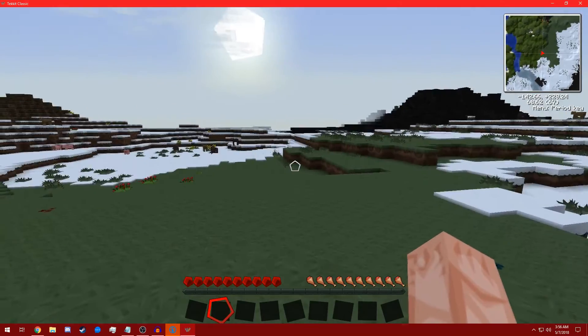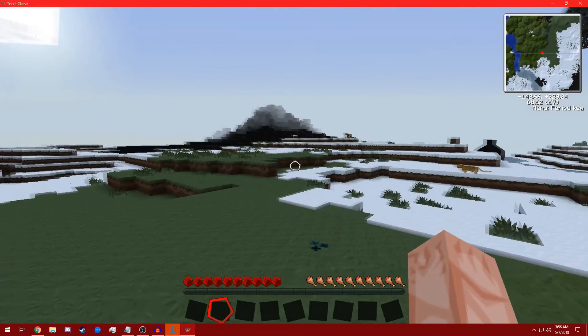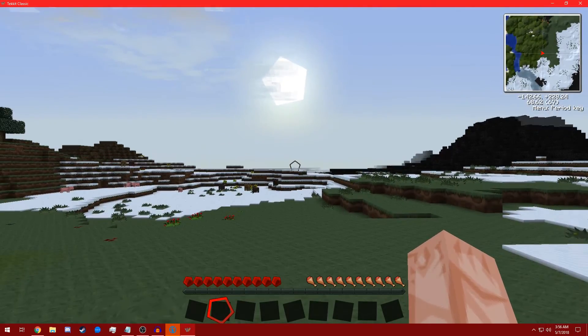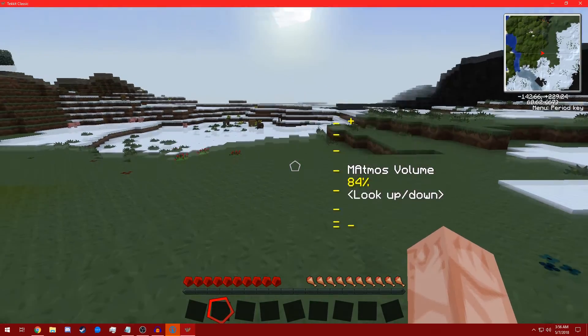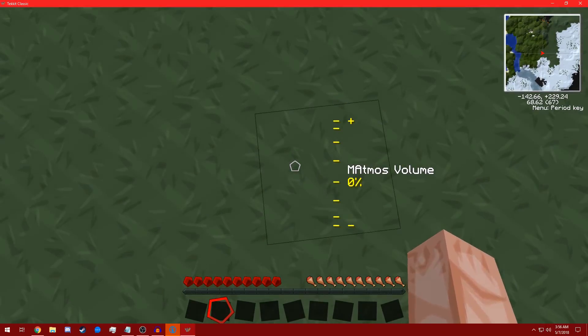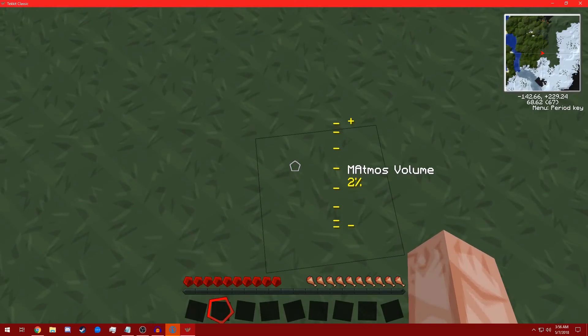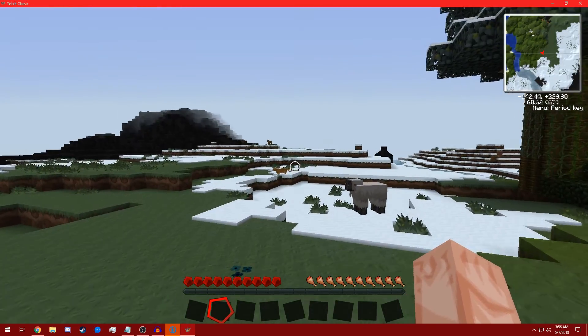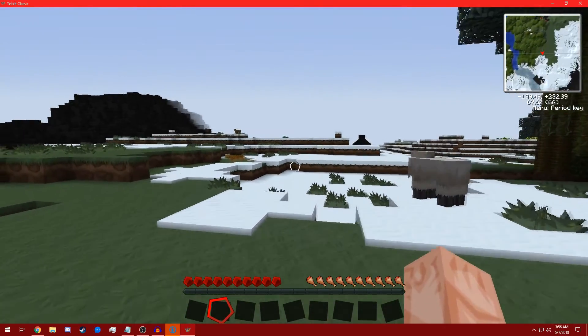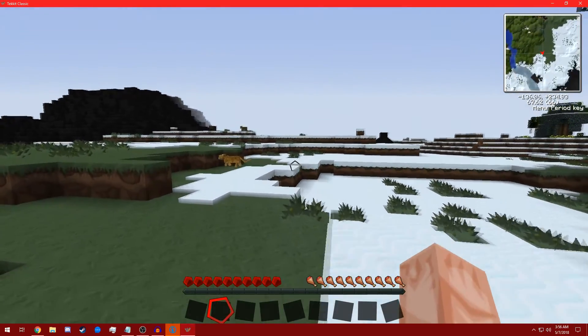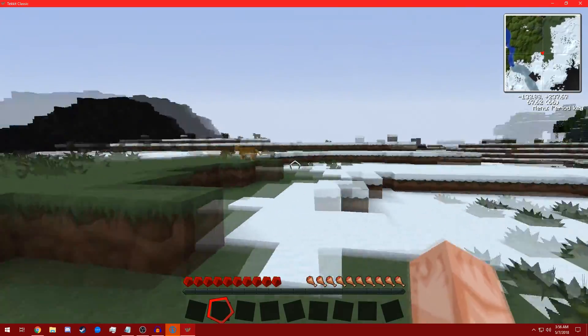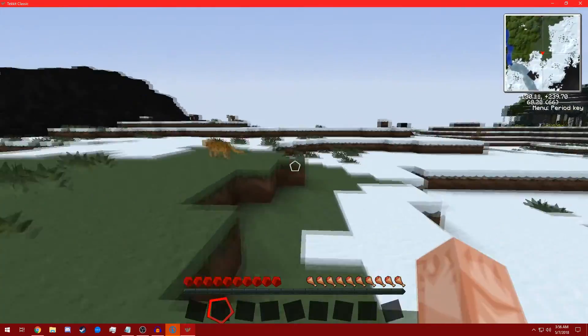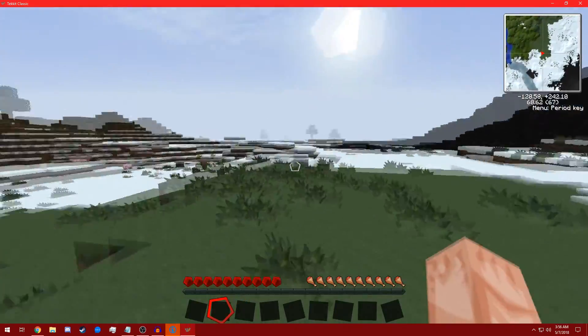Okay, so this is important right here. While you're in game, hold F7, look down. That turns down the atmospheric volume. The atmospheric volume is very, very loud in Tekkit, so just keep that in mind.